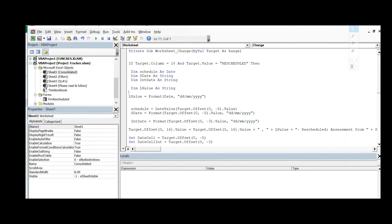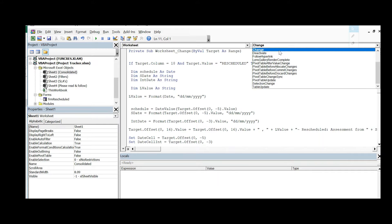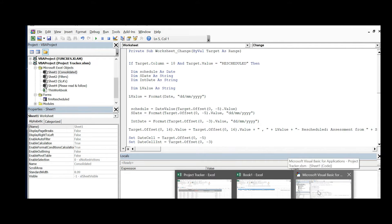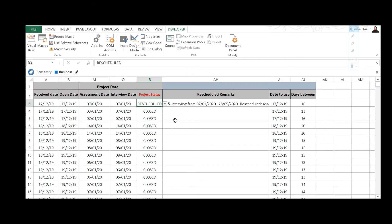You need to get this done on the Change event of the worksheet — that is, anything that changes on the worksheet triggers this. So first, go here, select 'Worksheet,' and change the event to 'Change.' When you do that, this will automatically get populated. The first line of code says: if target.Column is equal to 18. What 18 represents is the column number.